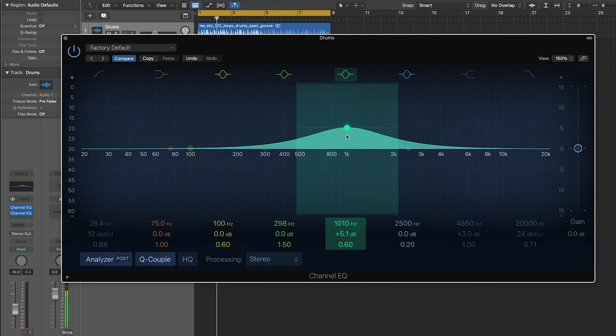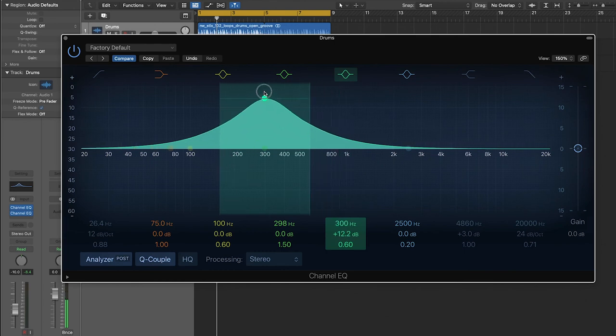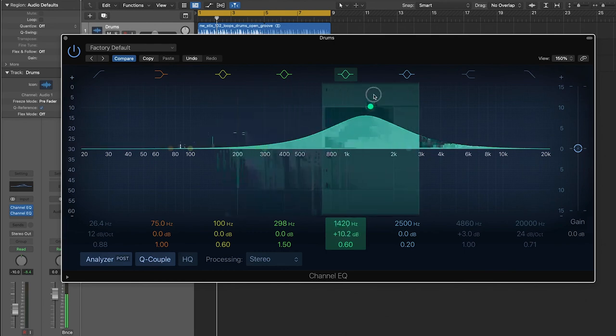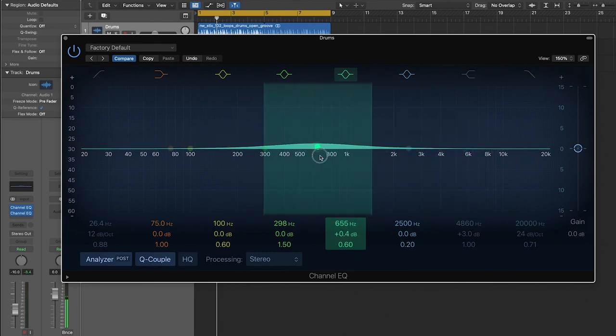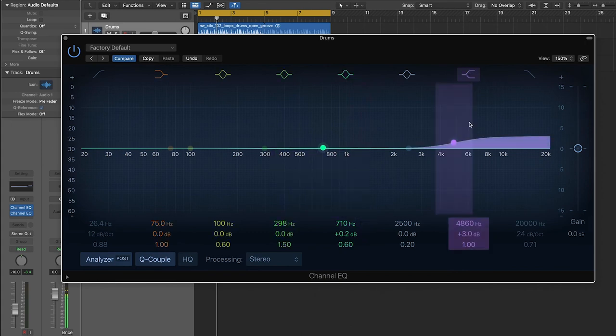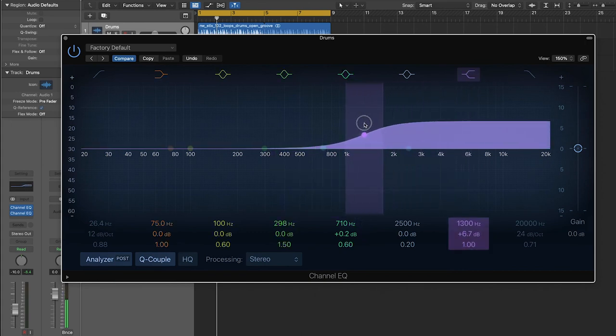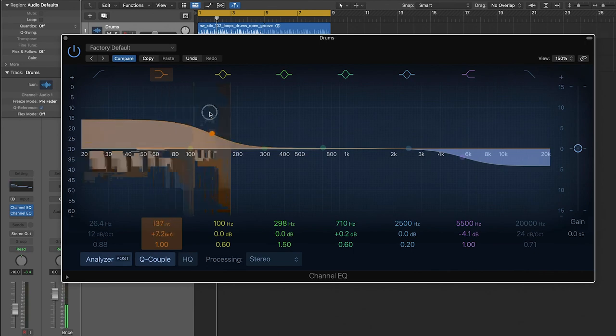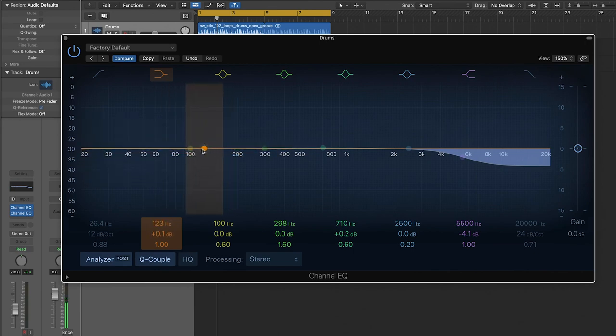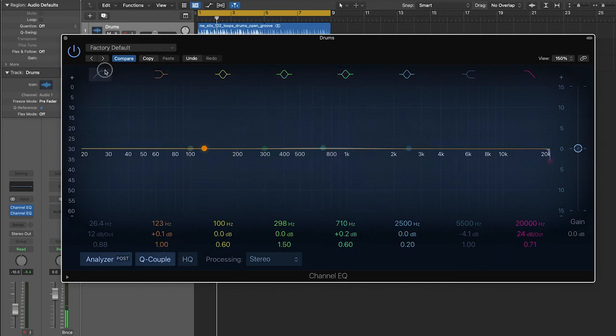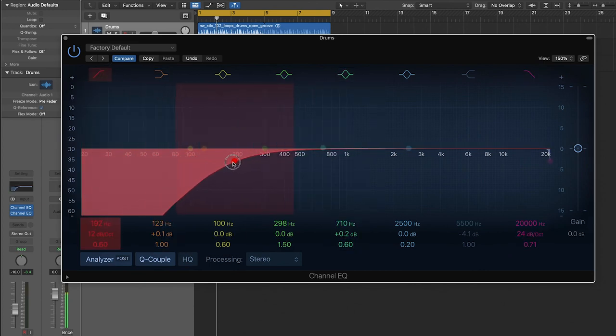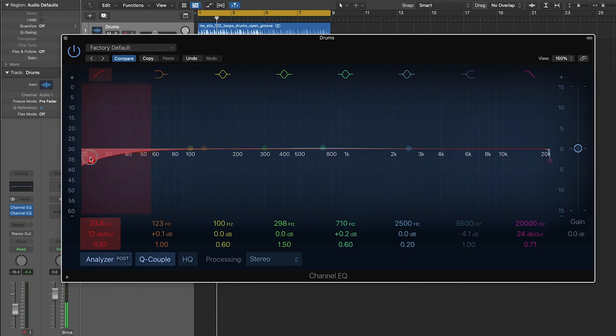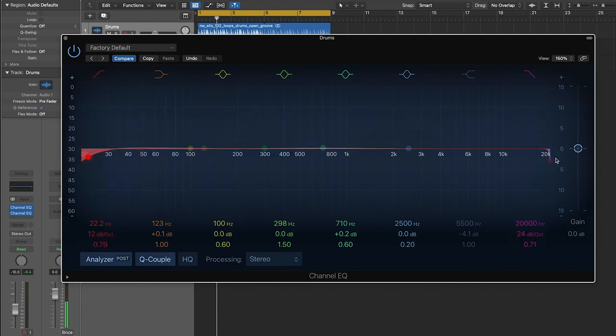We also discussed the three different basic filter types, which are bell curves, which are useful for getting specific frequencies along the spectrum. We discussed shelving filters, which are useful for going all the way up to or all the way down to the ends of the frequency spectrum. And then we also talked about cut or pass filters, which are useful for completely eliminating all of the audio coming from either end of the spectrum.